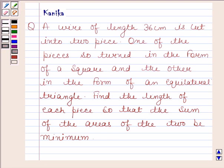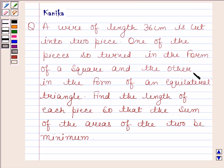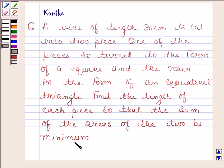Hi and welcome to the session. Let us discuss the following question: a wire of length 36 cm is cut into two pieces. One of the pieces is turned in the form of a square and the other in the form of an equilateral triangle. Find the length of each piece so that the sum of the areas of the two is minimum.